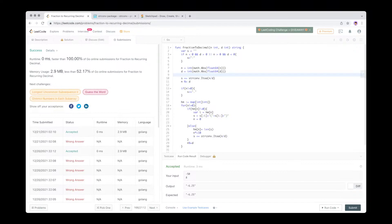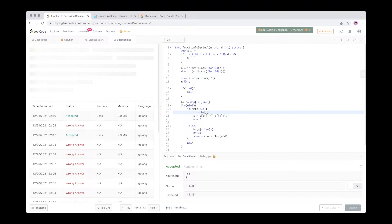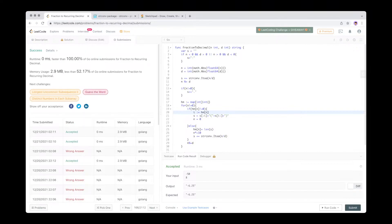Okay, it works — we got it. So basically you need to know the mathematical formula here, otherwise you won't really be able to solve this. If you know the pattern of how division of fractions and repeating decimals works, you can make it. We're in the top 100 percent. That's it — thank you for watching!